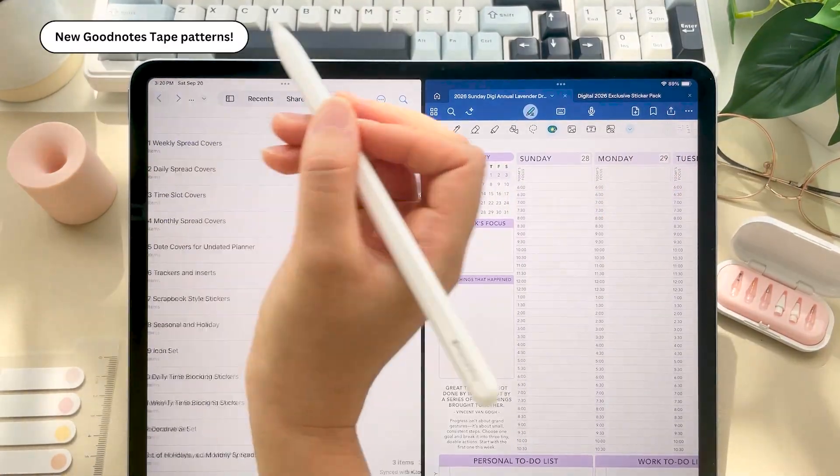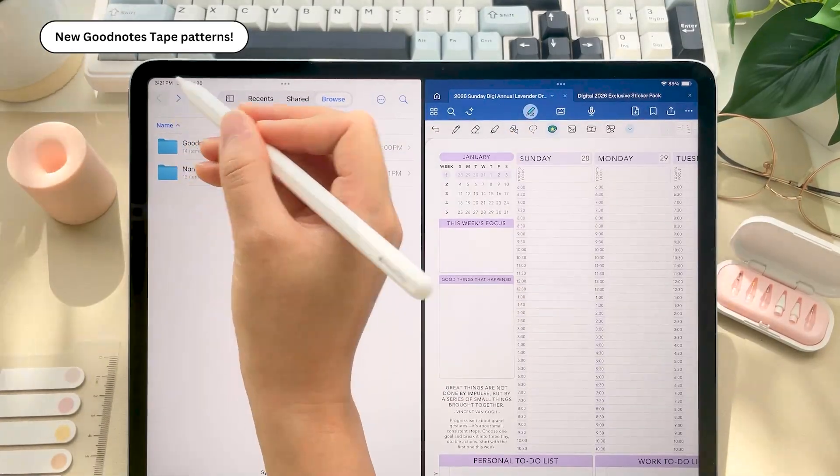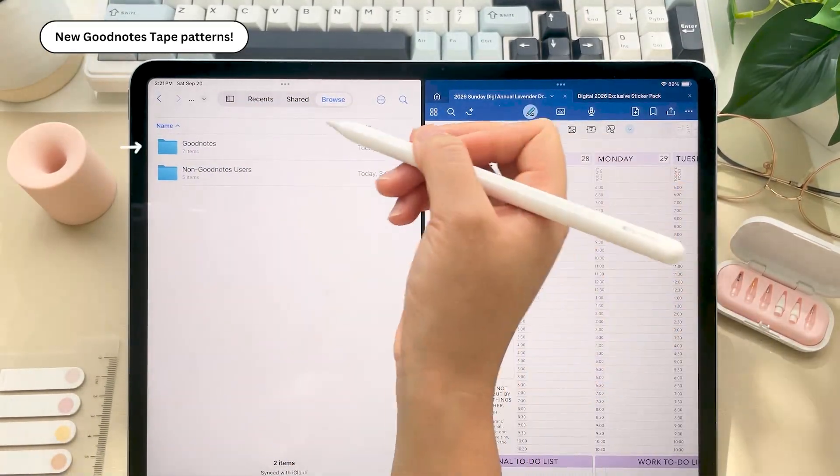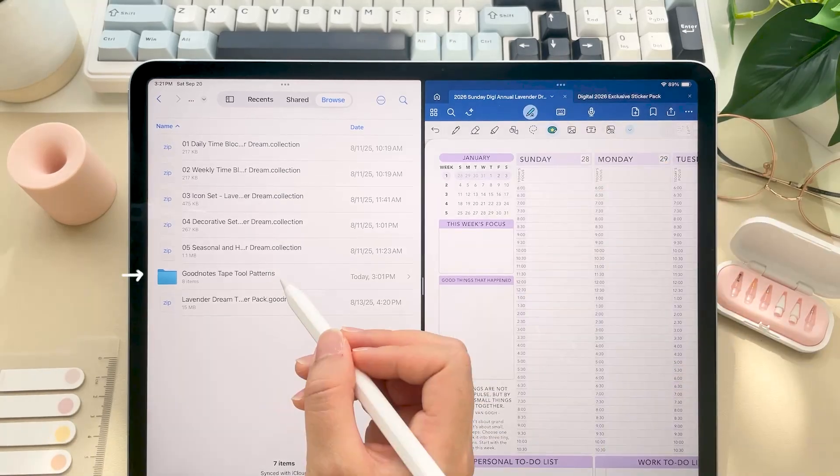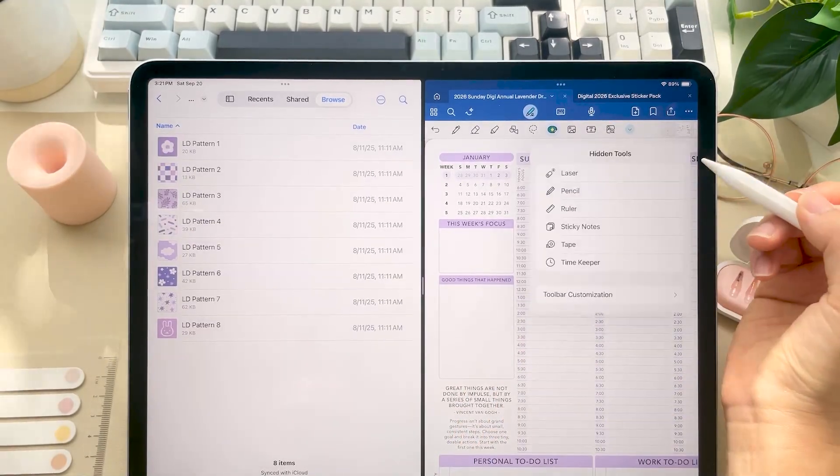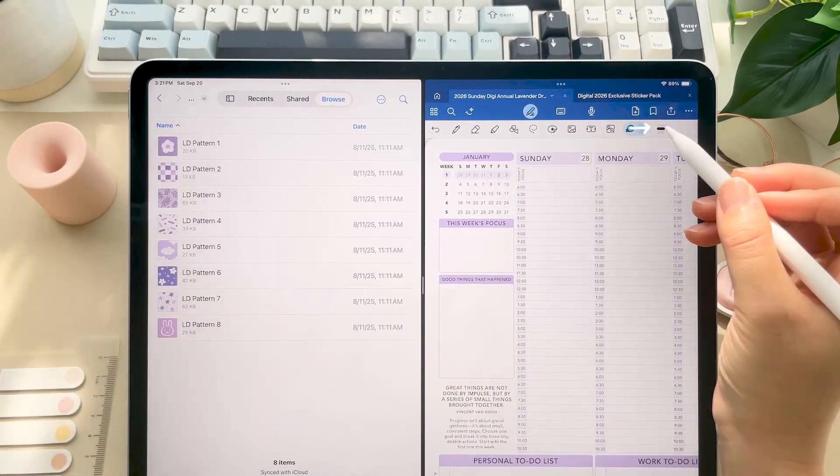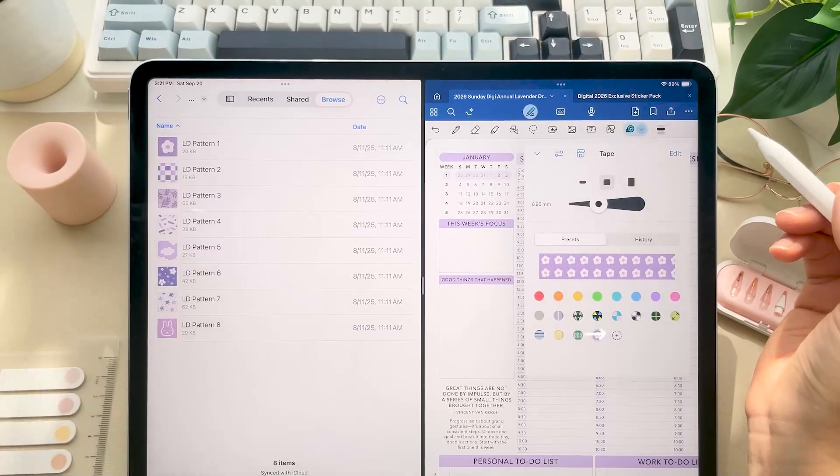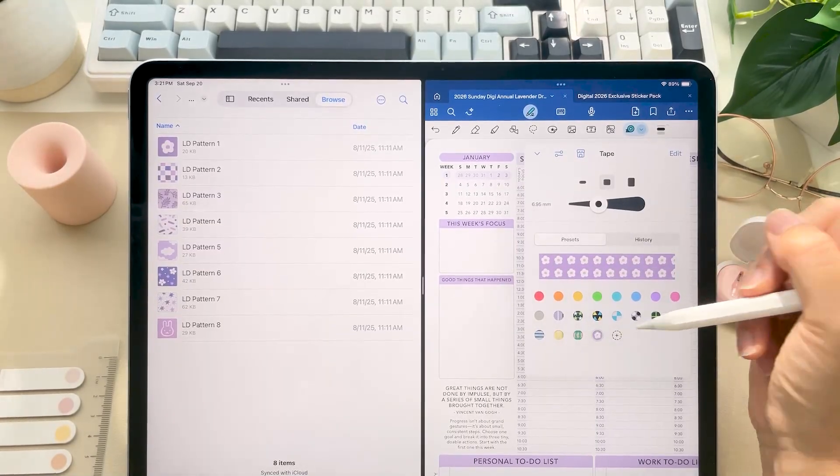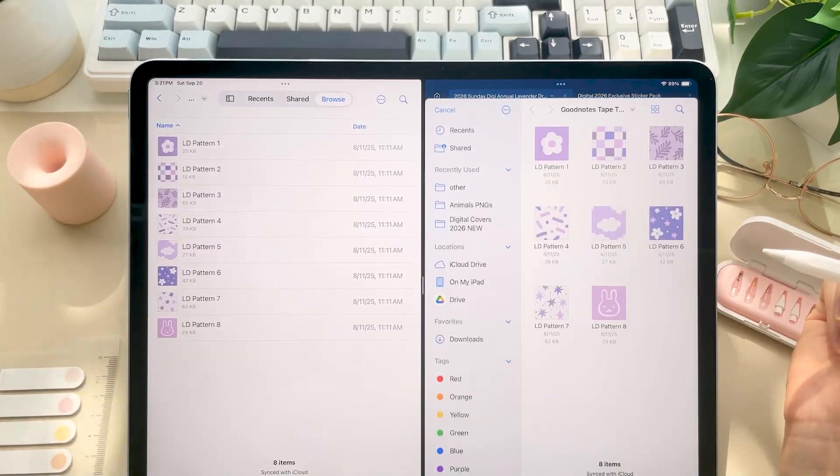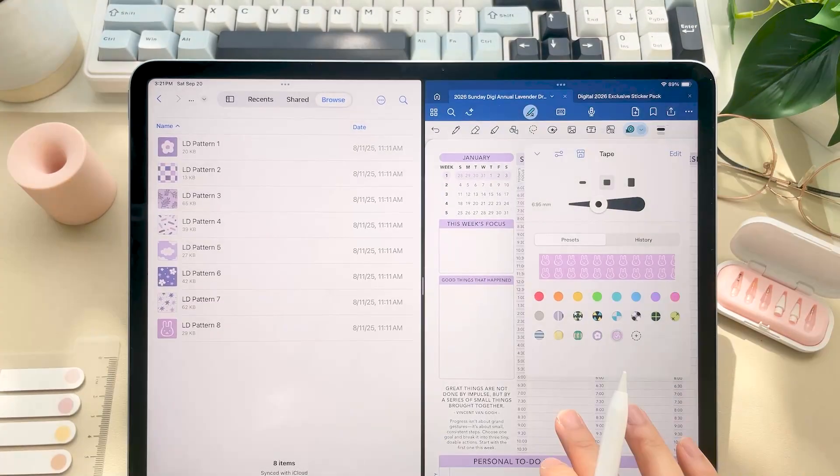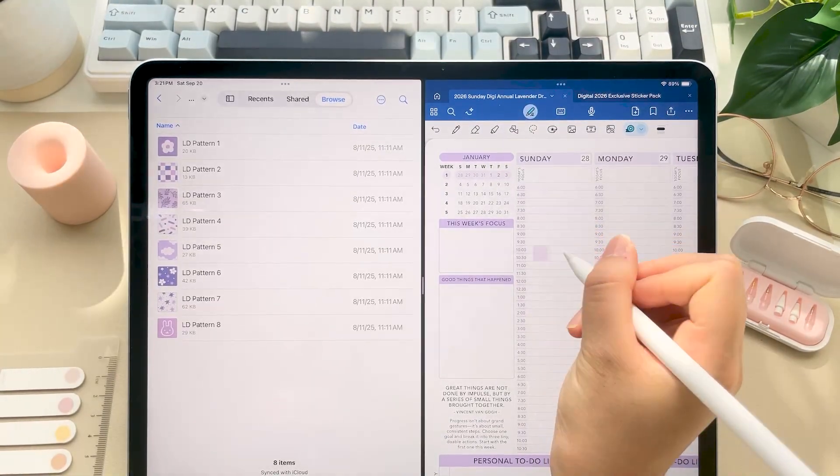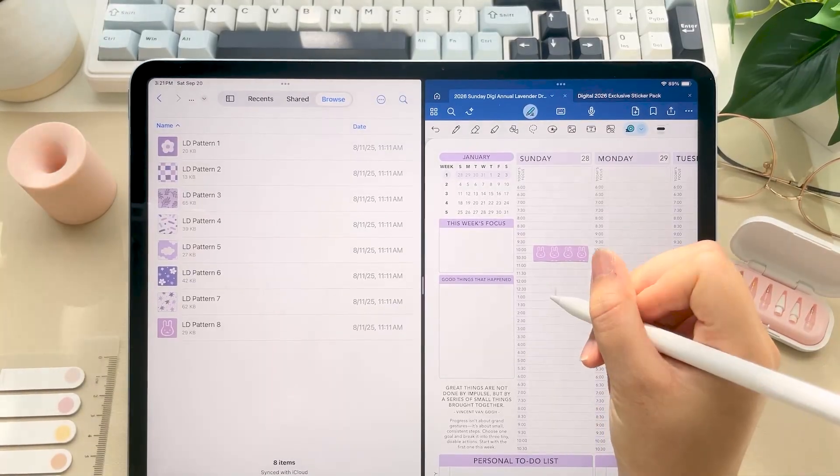Okay, this is new and it's specifically for GoodNotes users. So we now have GoodNotes tape tool patterns. So click your tape tool, click the plus symbol and upload from files and go through and find your patterns. And now you can create your own washi tape all throughout the planner.